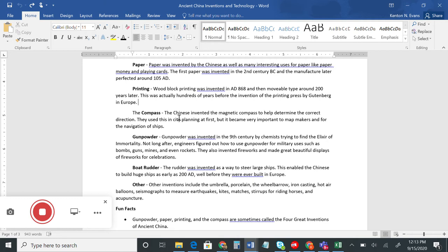Next we have the compass, which came along during the Song Dynasty as we saw in our video. The Chinese invented the magnetic compass to help determine the correct direction. They used it in city planning at first, but it became very important to map makers and for navigation of ships, helping them travel to different places and sail the seas and find their locations.